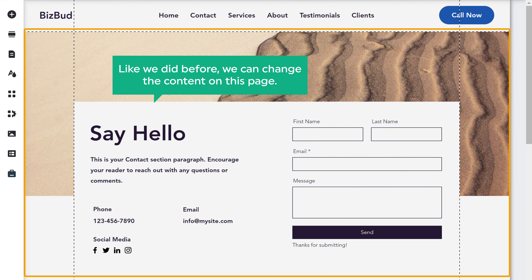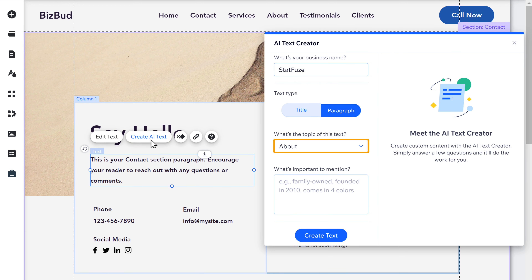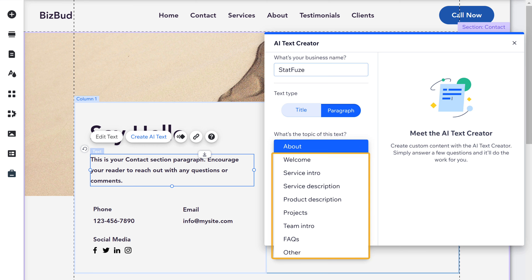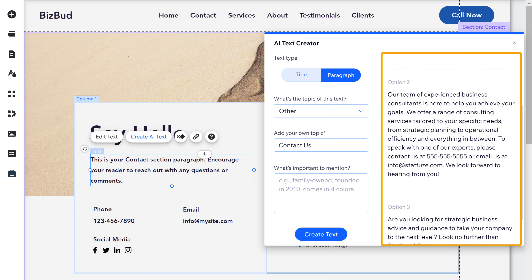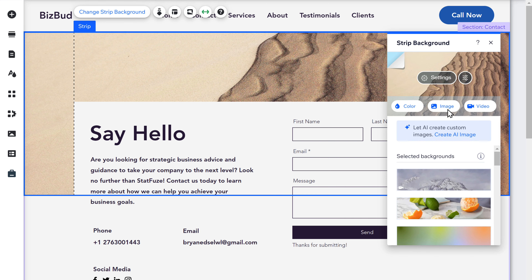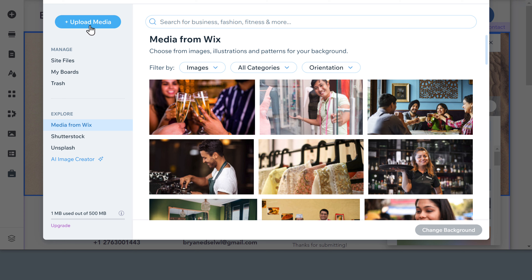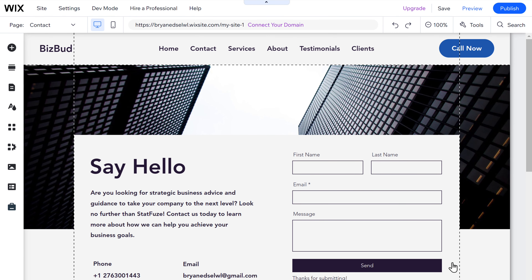Now like we did before, we can change the content on this page. Just select a text and click create with AI. Select a topic — if you don't see the topic you want, like contact form, you can select others and enter the topic manually. I'm going to enter contact us and click create text. Select the one you want. Next, let's quickly change this image — click on it, click image, upload an image by dragging and dropping it, and click change. Once you're done with all the changes, just click publish.